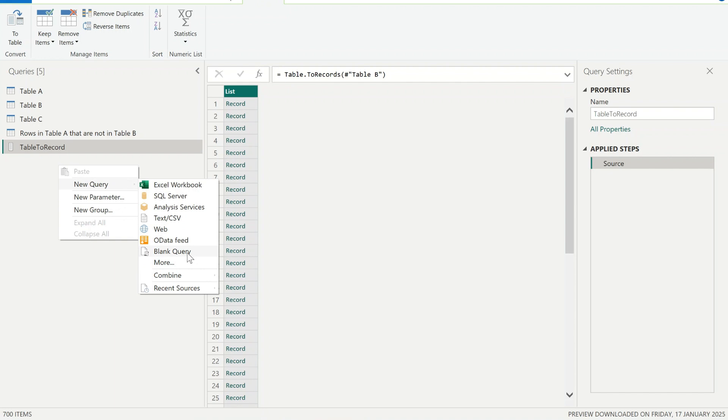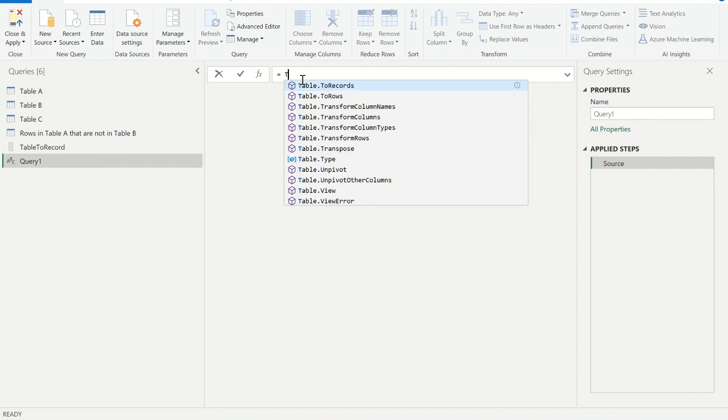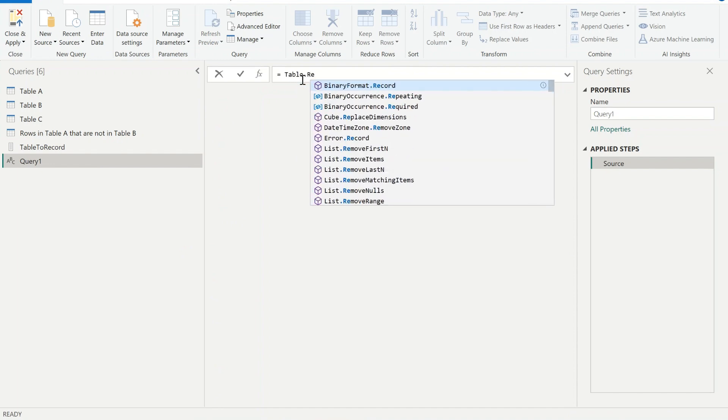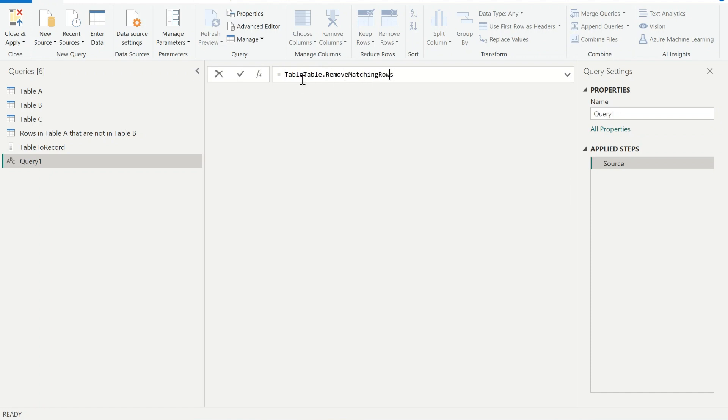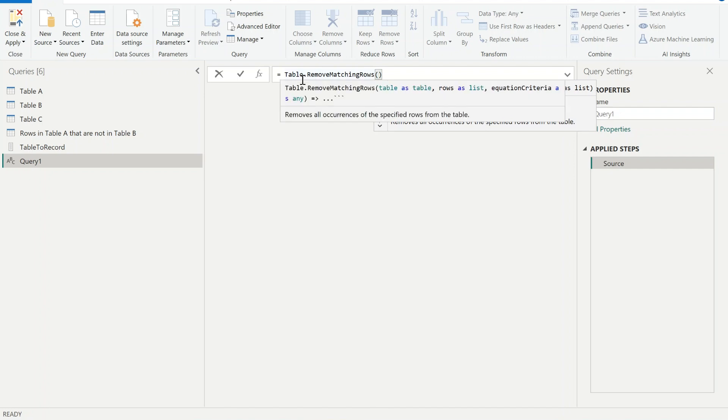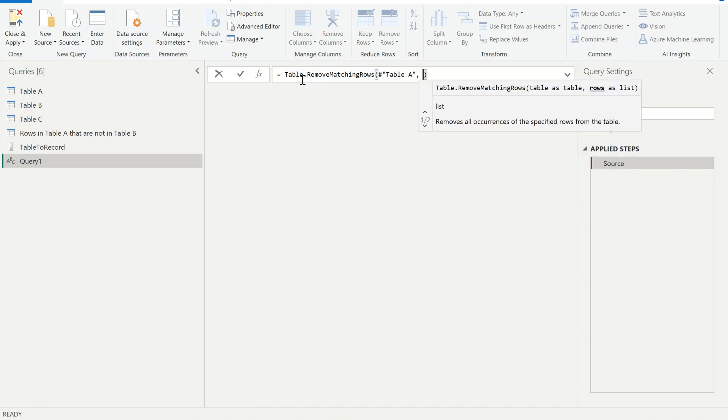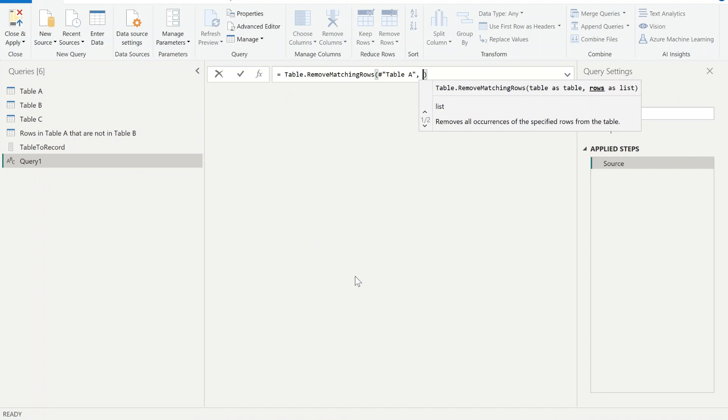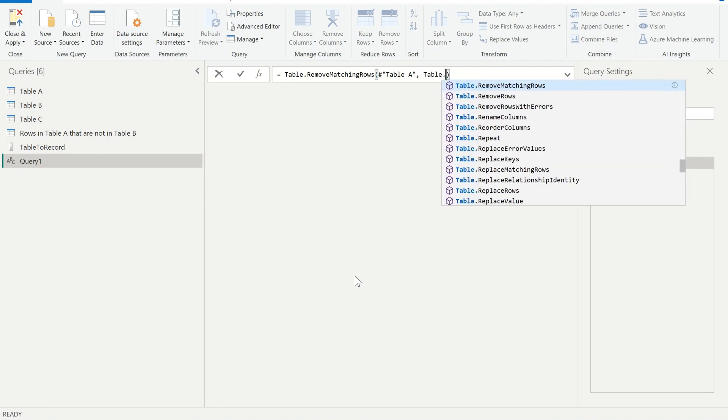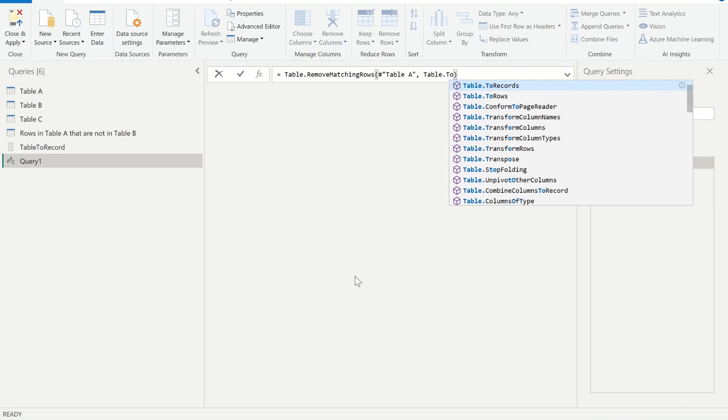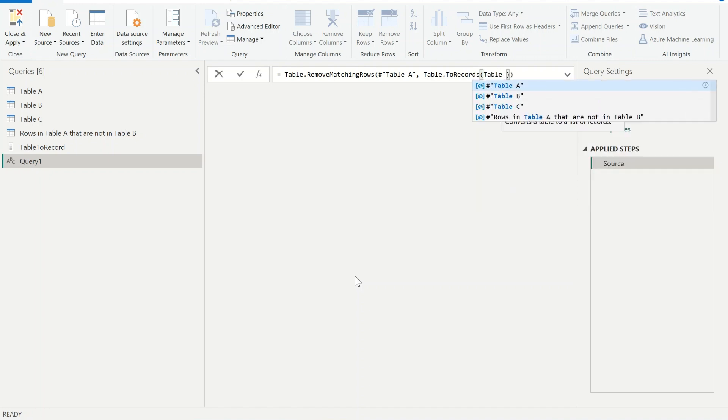And now I just need to type the function. And now I need to provide the first argument which is the original table, table A, comma, and the second argument rows as a list. So we need to provide the list. You can either provide table.ToRecords which we already have, or you can just write the same in here. Open parenthesis and provide the name of the table, table B.